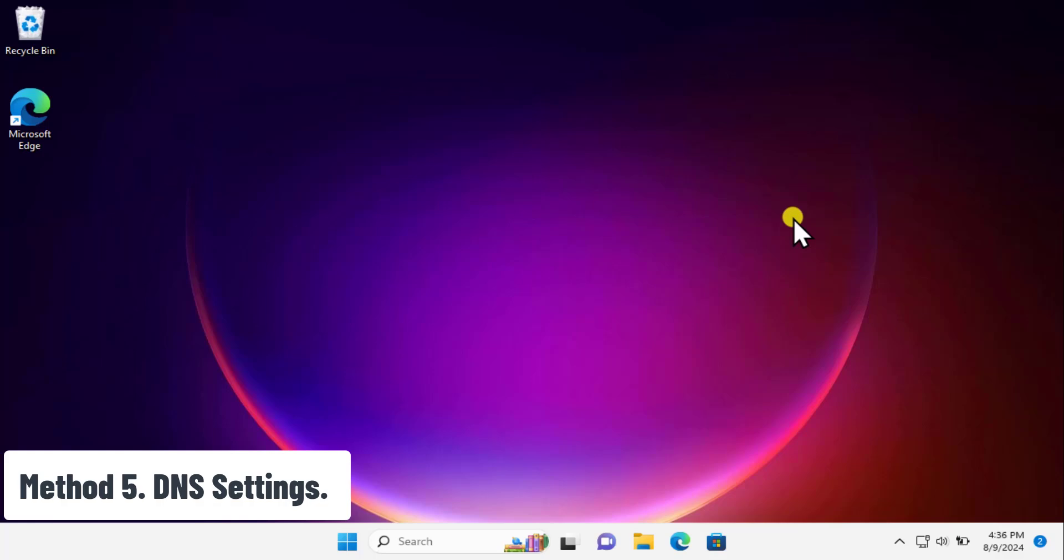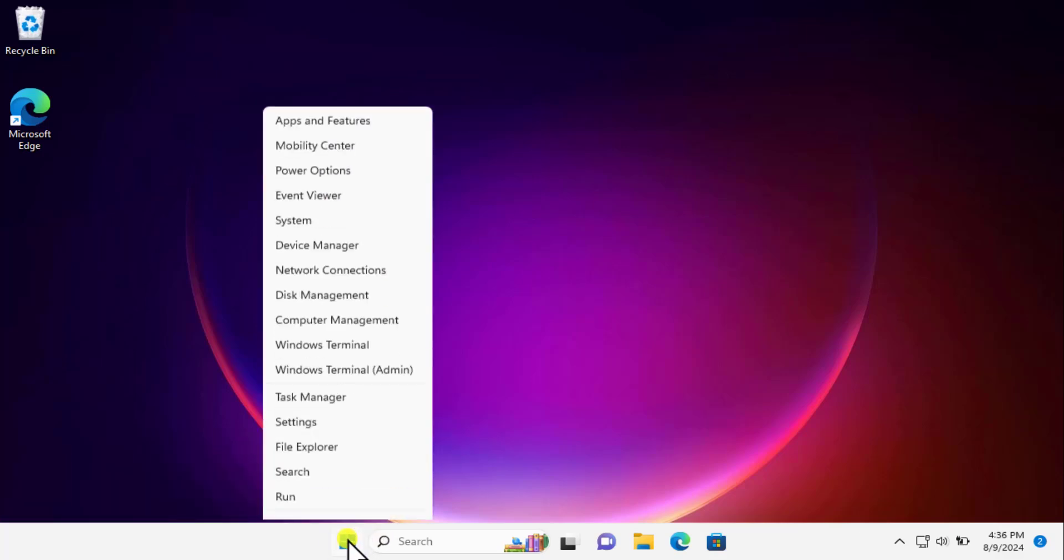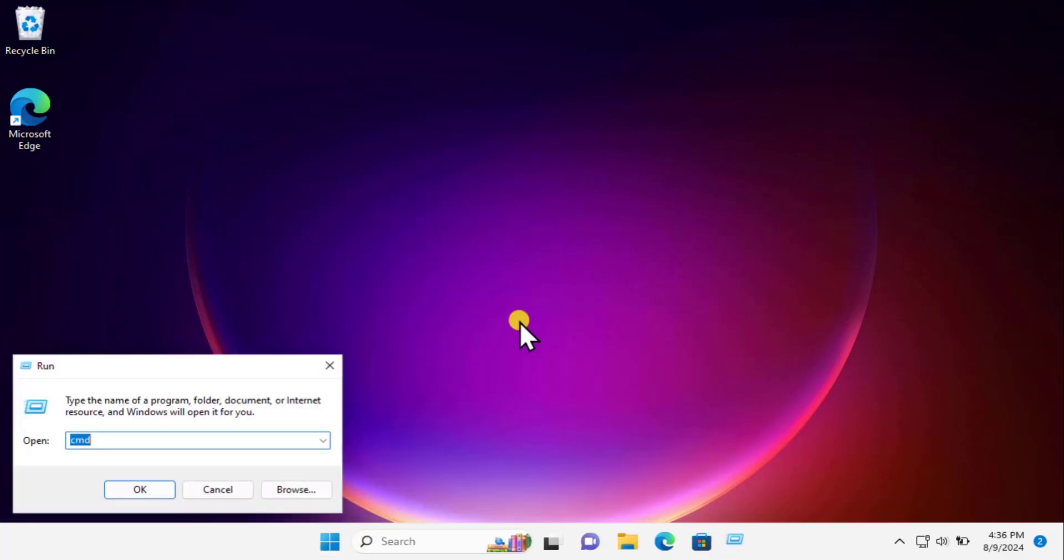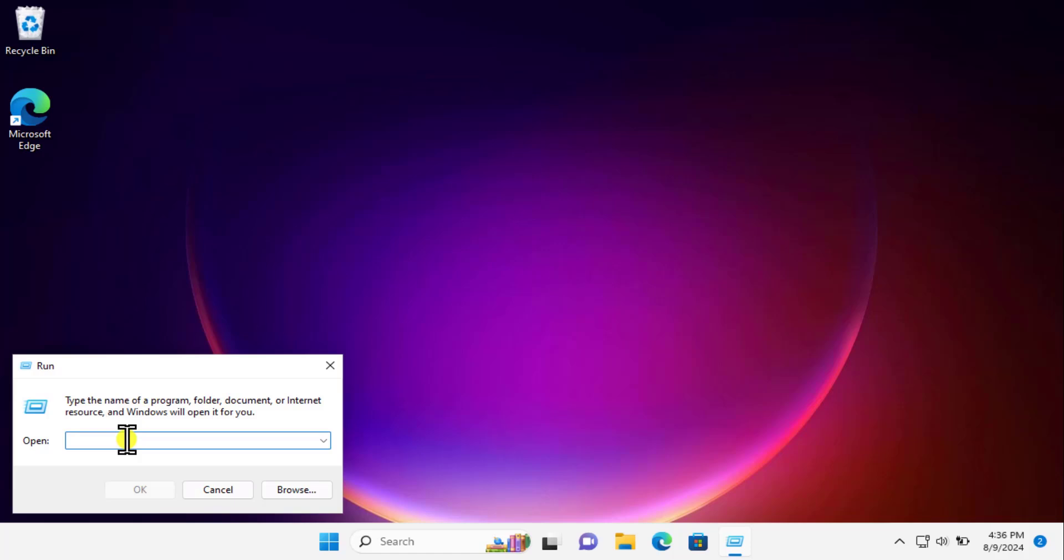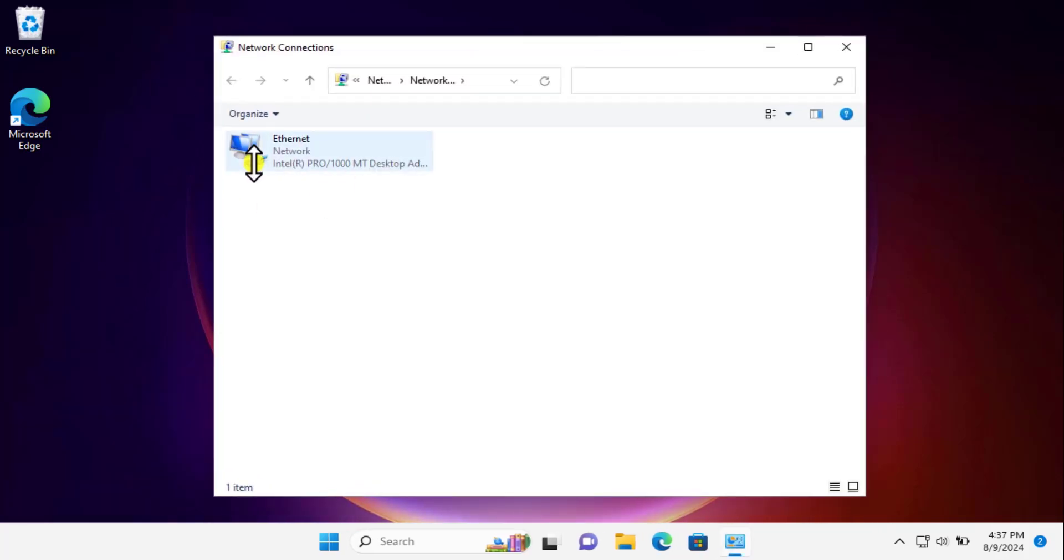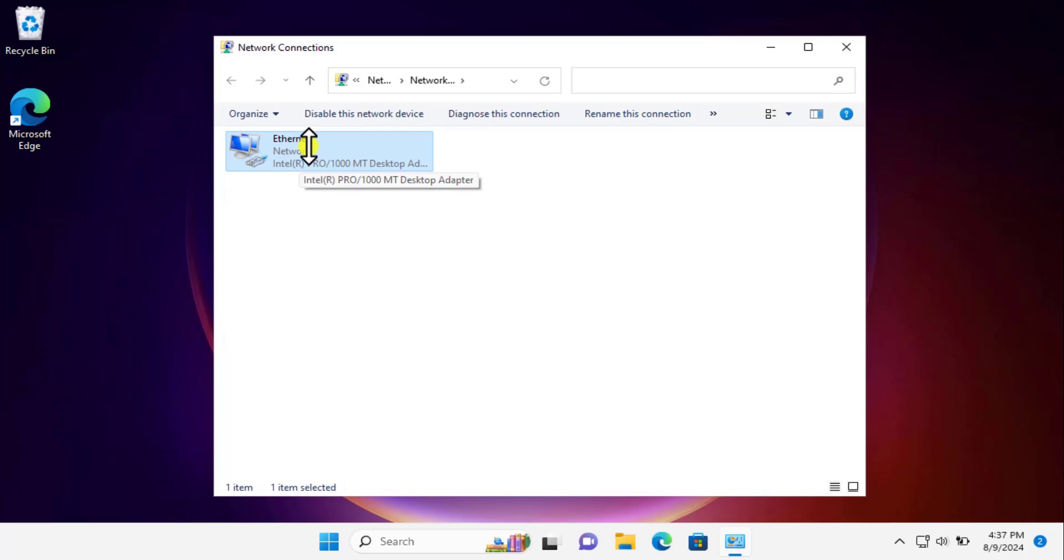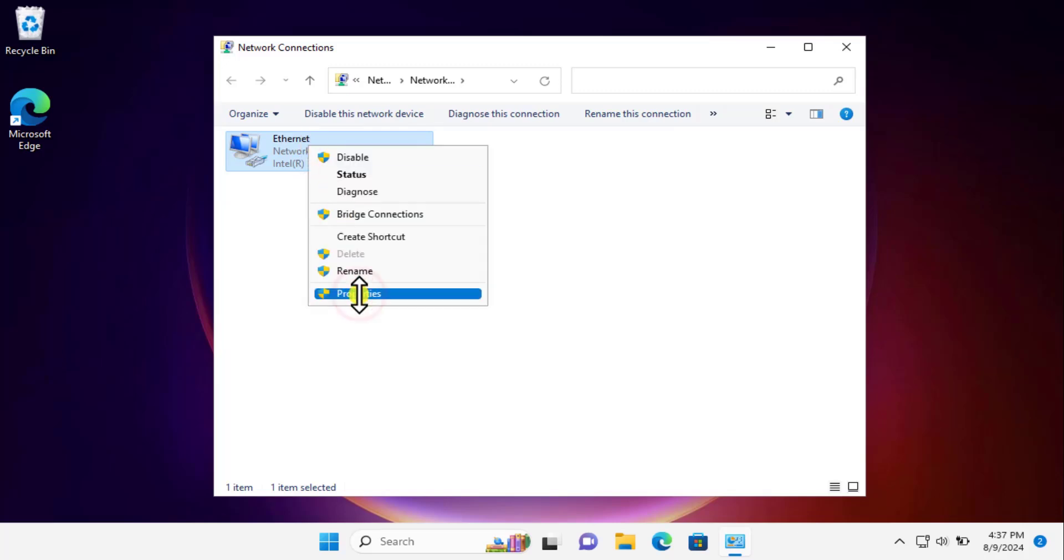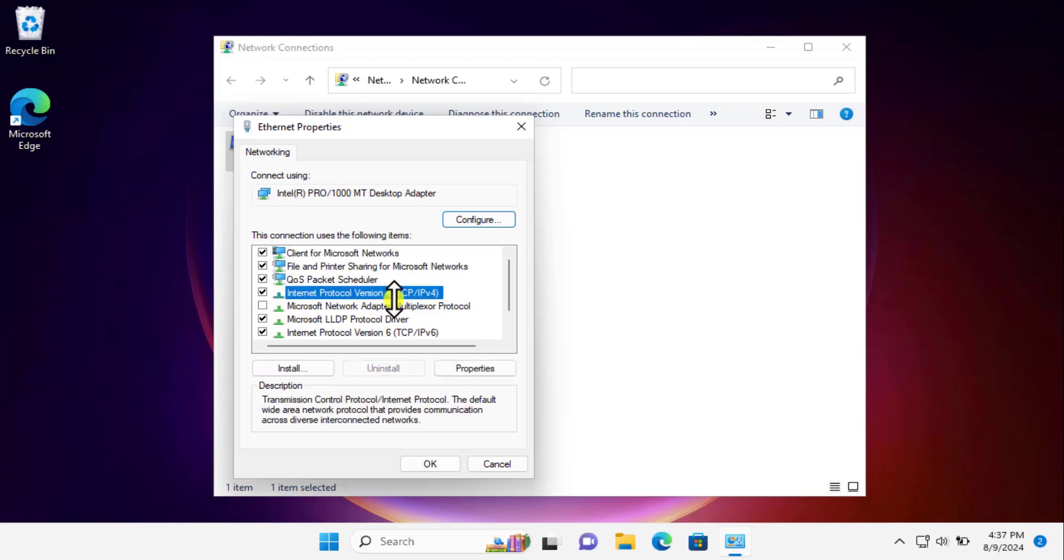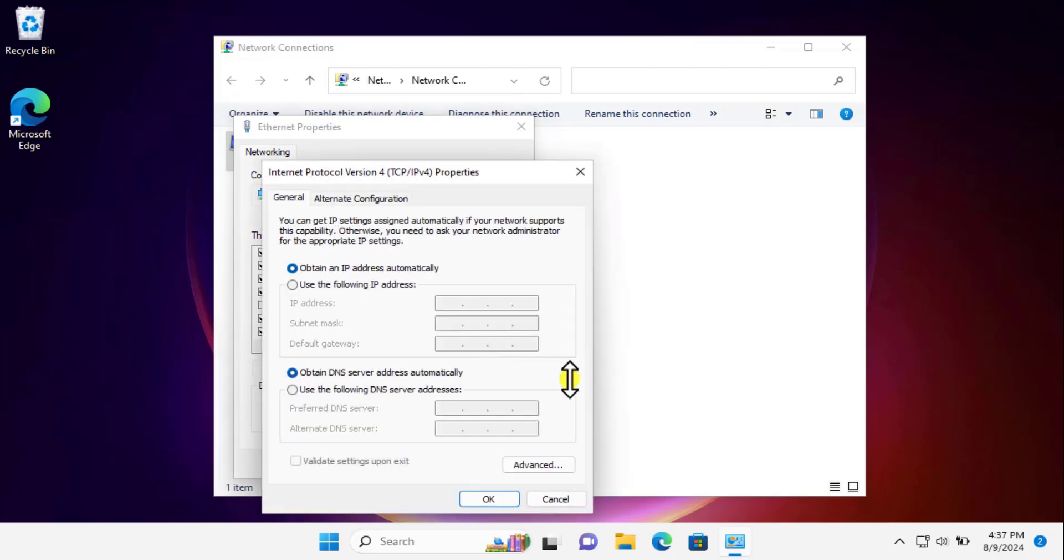Method 5: DNS setting. Do a right-click on Windows icon and select Run, or press Windows key then R. You'll get this window. Here you need to type ncpa.cpl and click OK. You'll get a screen like this. Select your network, the Ethernet network. Do a right-click, click on Properties, click on Internet Protocol Version 4, click on Properties, and here you need to select this option: Use the following DNS server address.